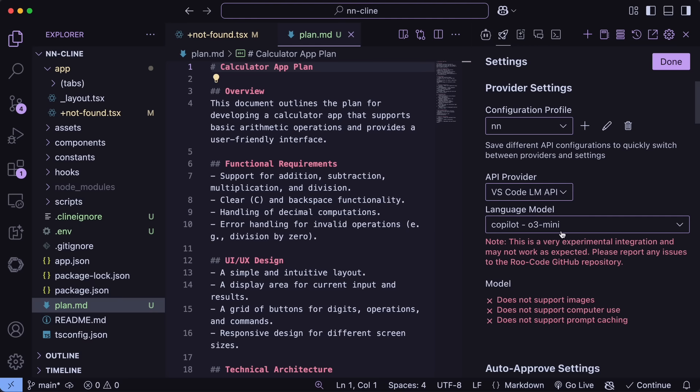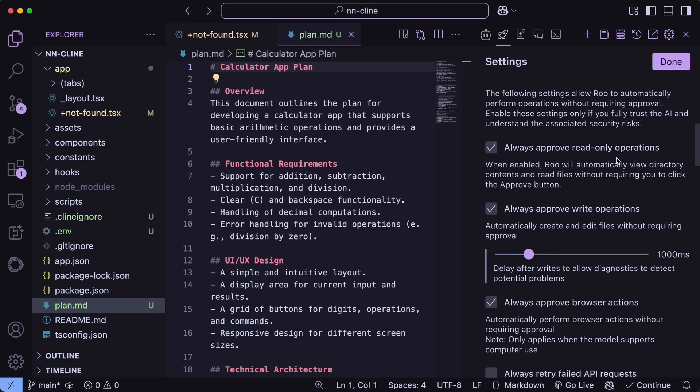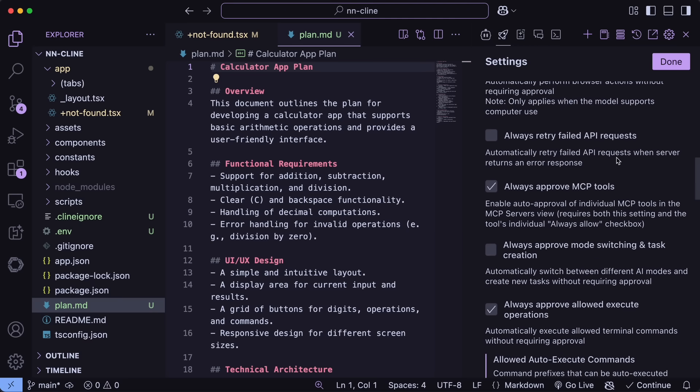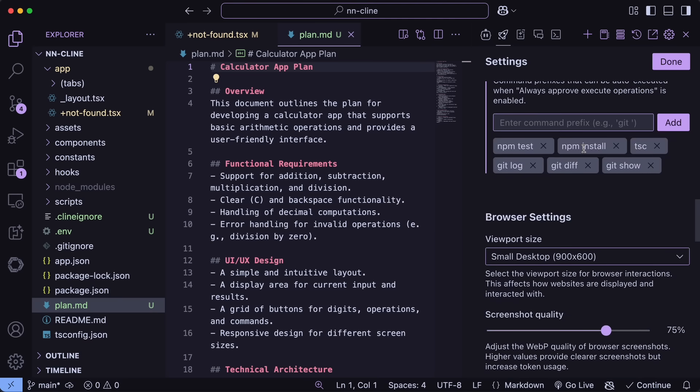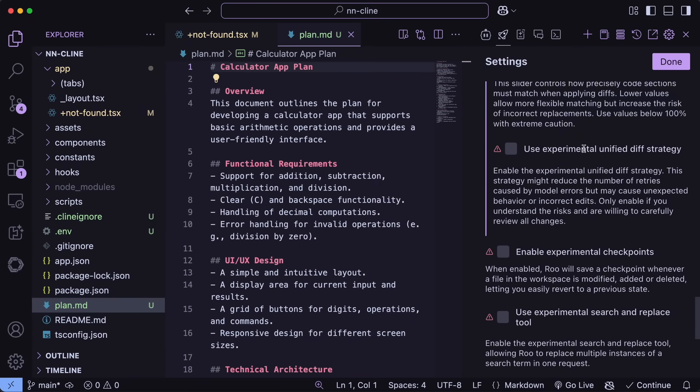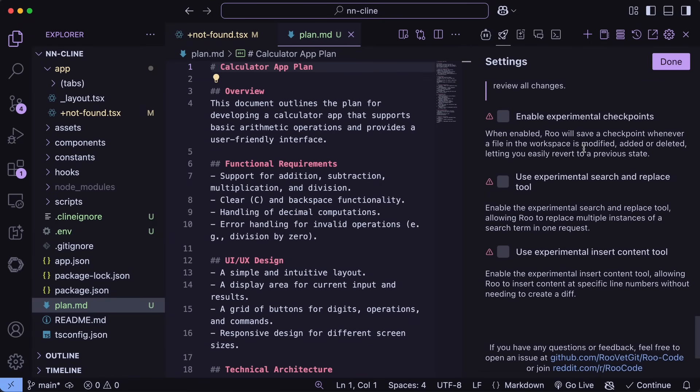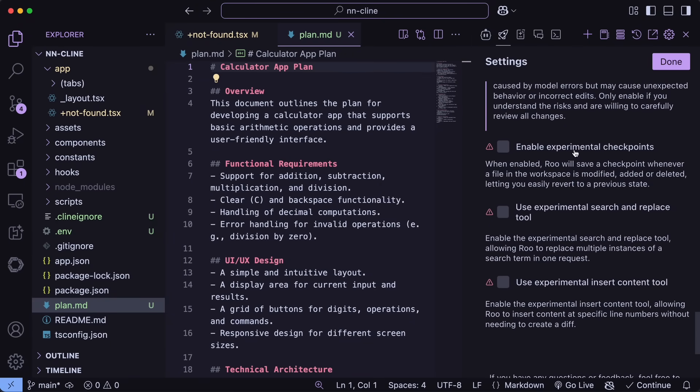Some more stuff in the settings is the option to retry failed requests along with three new tools, which are Enable Experimental Checkpoints, Use Experimental Search and Replace Tool, as well as Experimental Insert Content Tool.